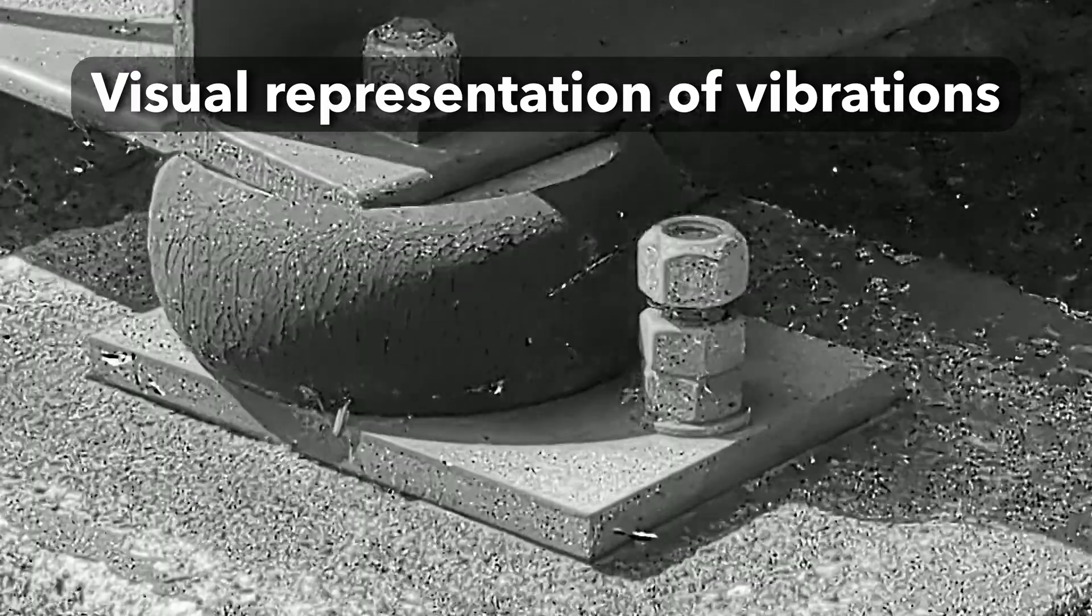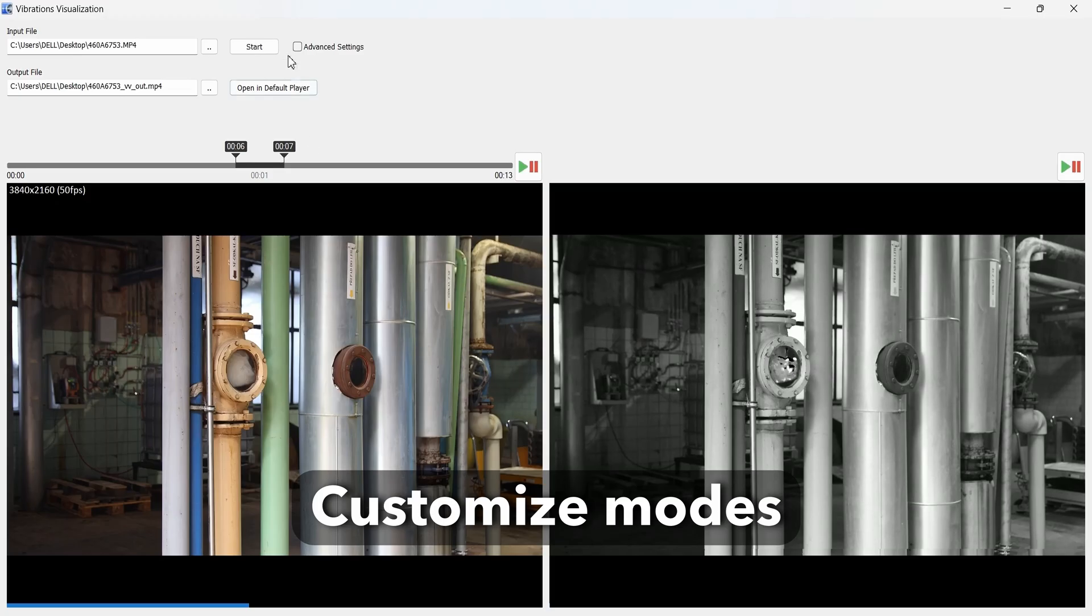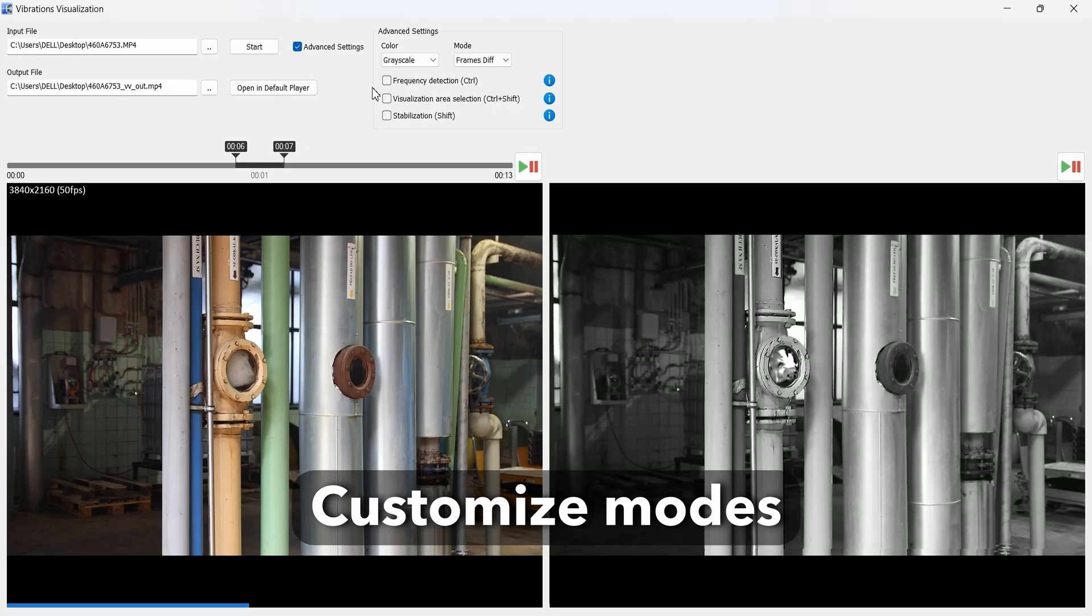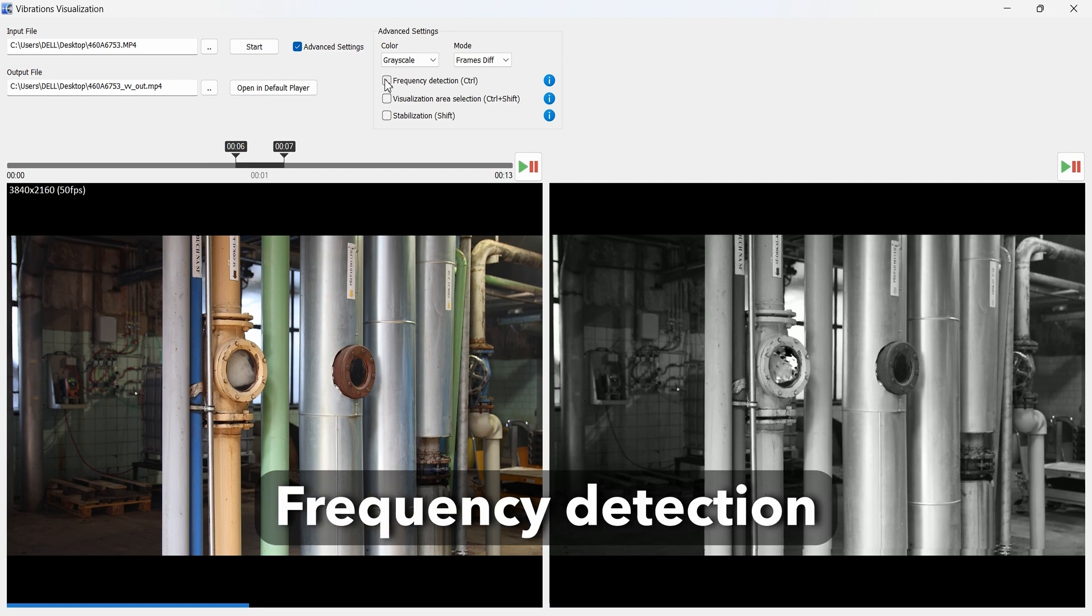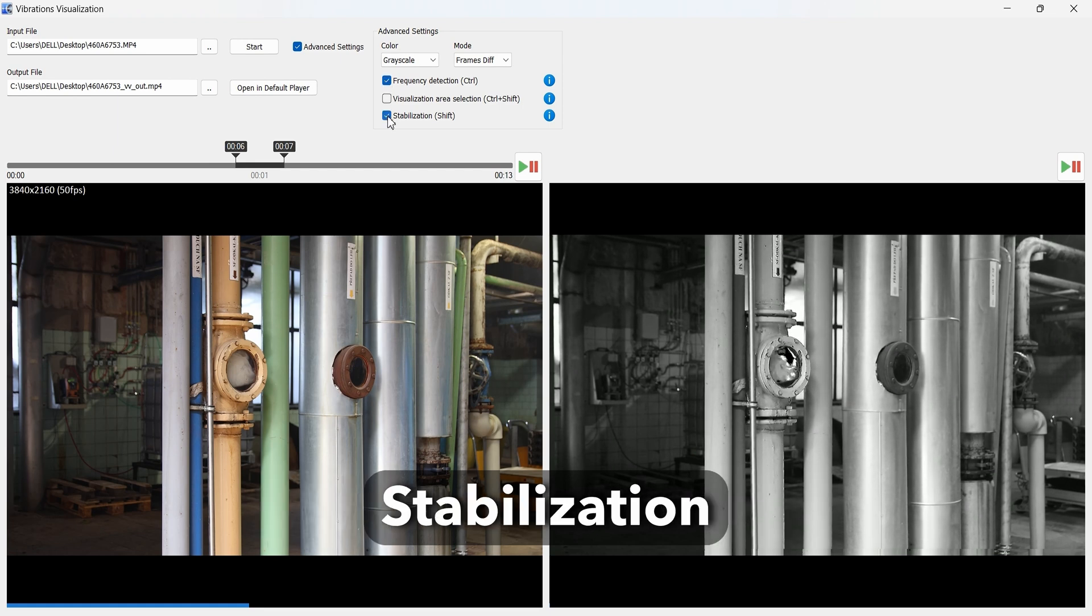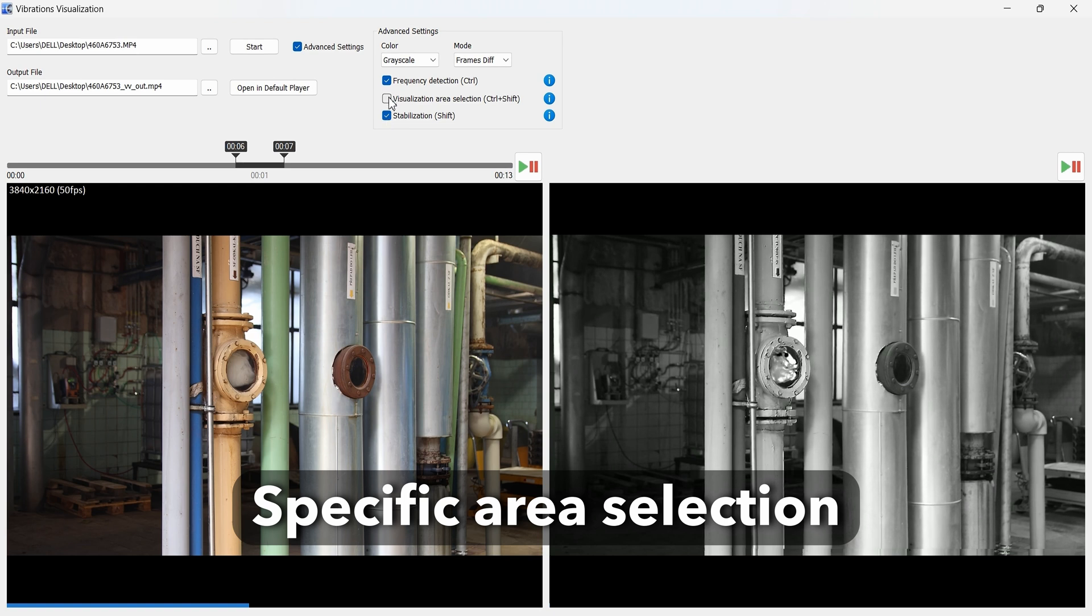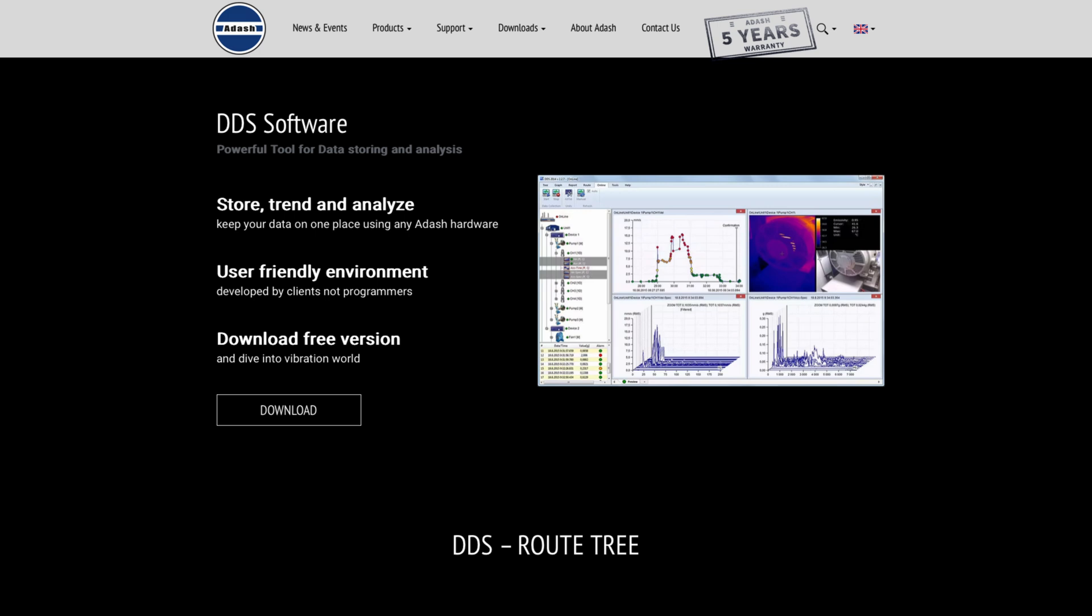For those who want more control, vibration visualization offers advanced settings: customize visualization modes, use frequency detection, stabilize shaky footage, and select only specific areas for vibration visualization. All easily done within the DDS software.